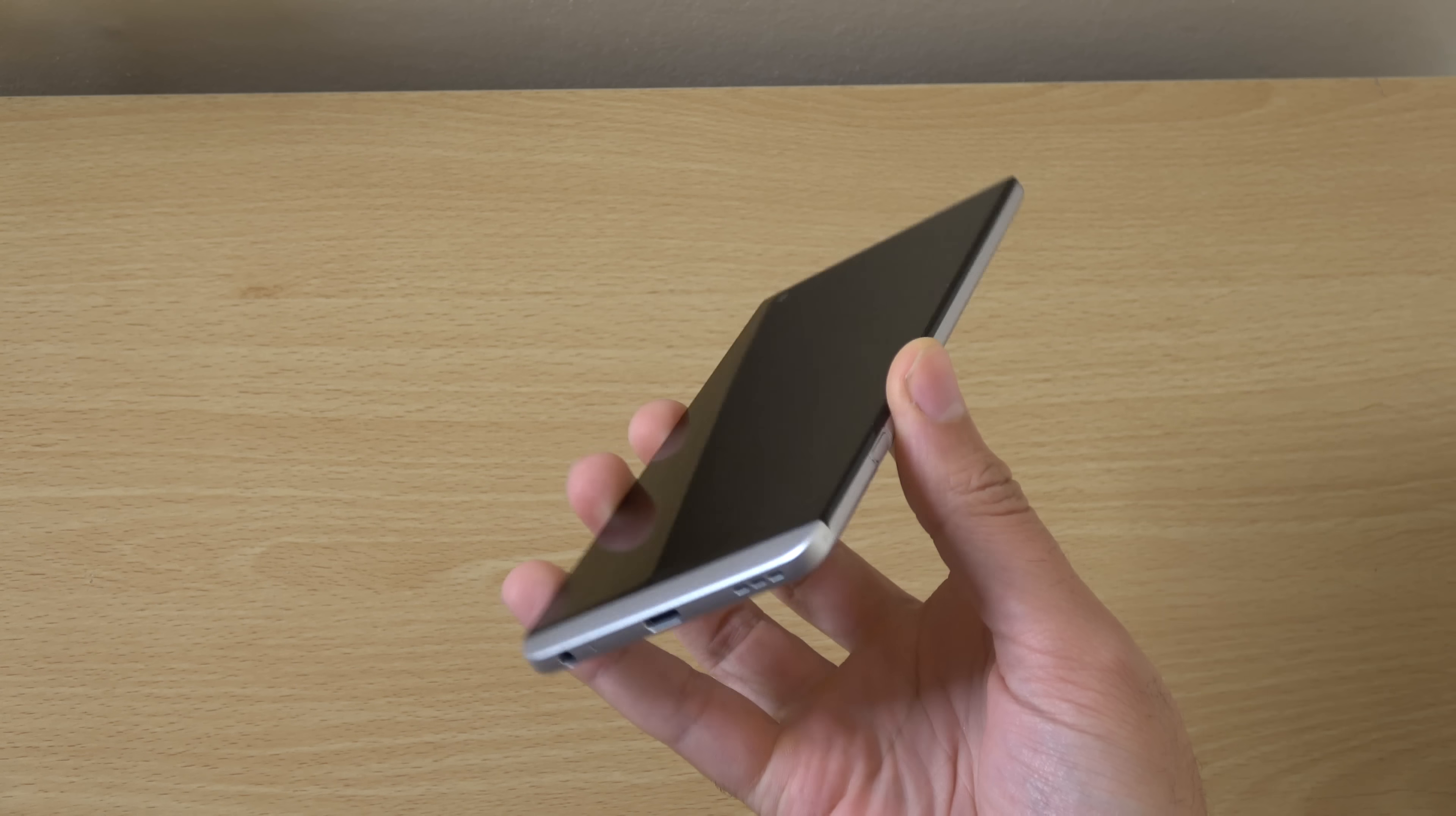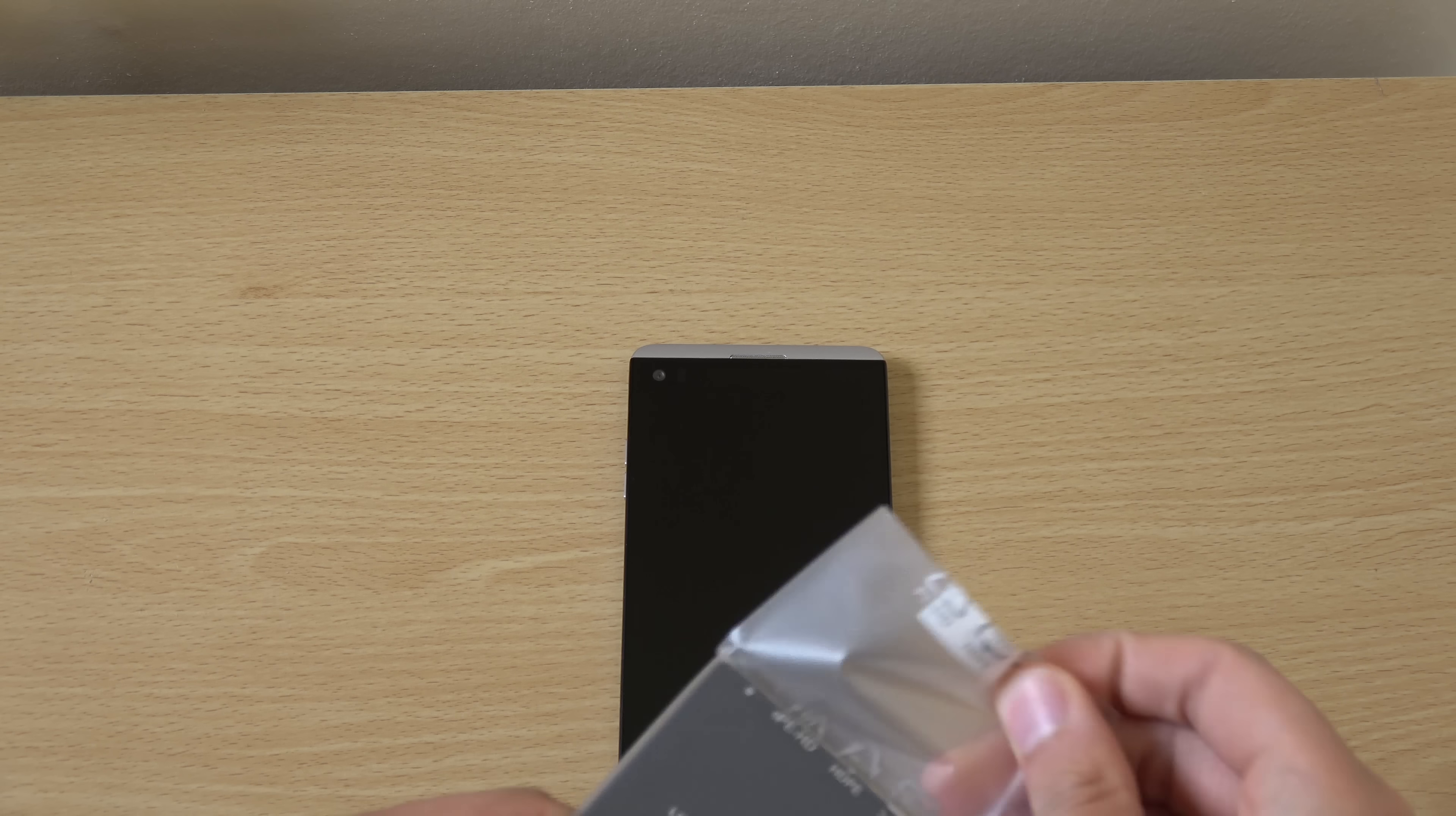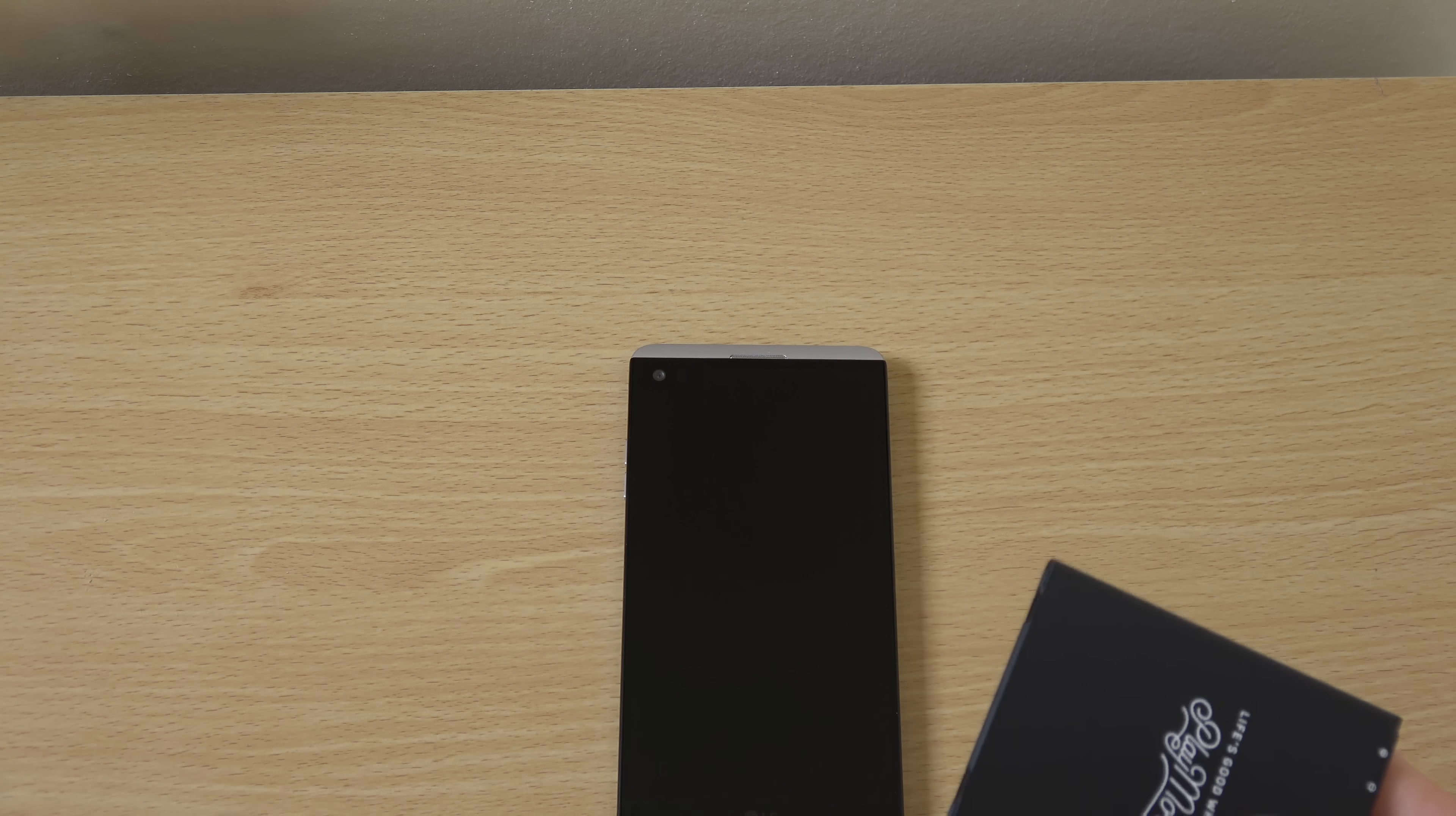You know, very big phone. I think 5.7 inches. You know, you're going to need big hands for this. That's for sure. Let's get the battery in and have a look at it.